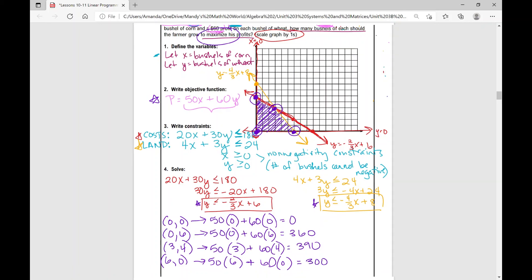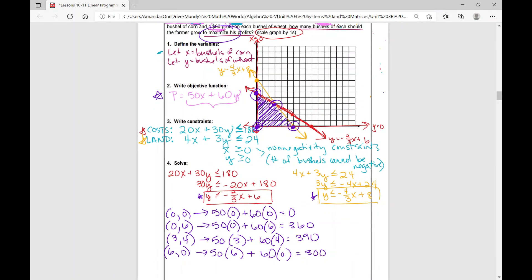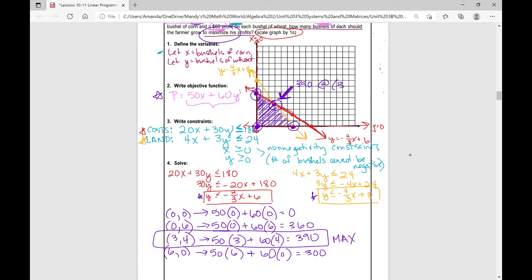So now, which one would be our minimum and which one would be our maximum? We're actually asked to find the maximum. The highest value is right here — 390. This is the maximum. Where does that occur? That occurs at this point — (3, 4). So $390 maximum profit occurs at the point (3, 4).